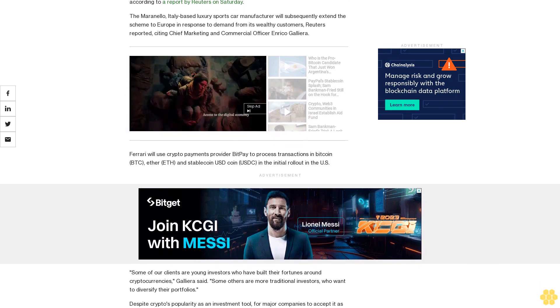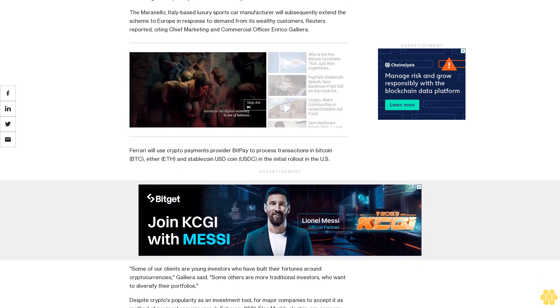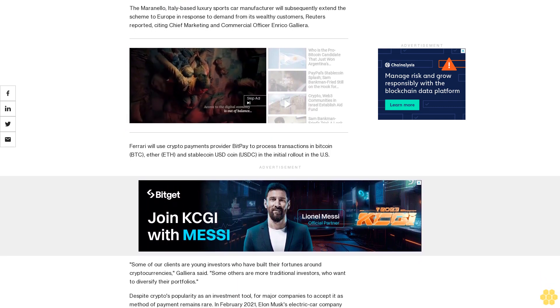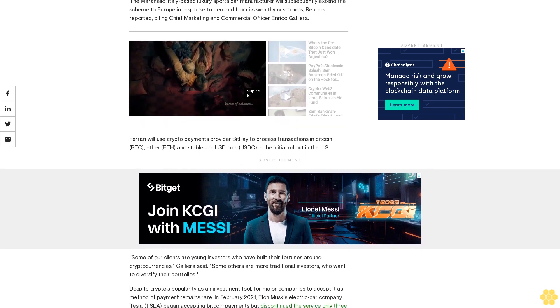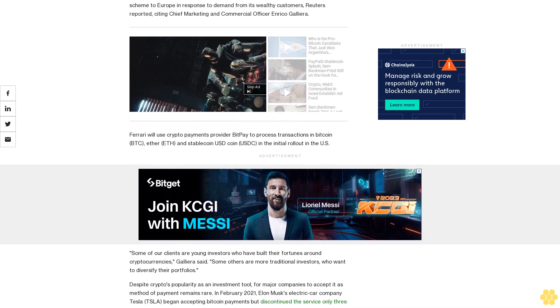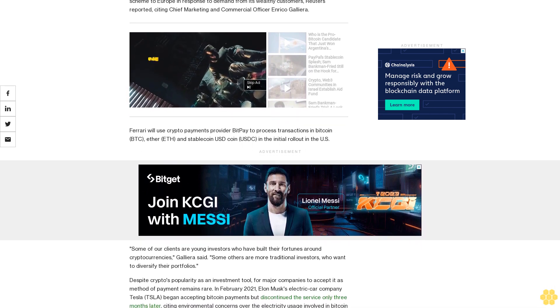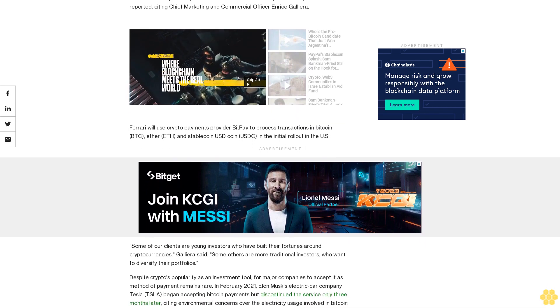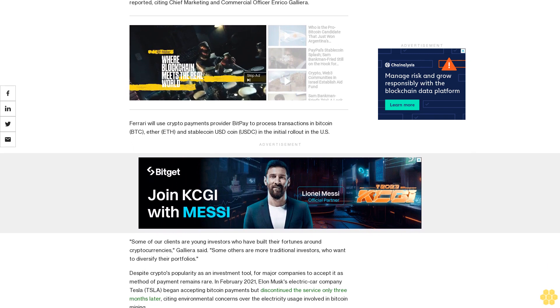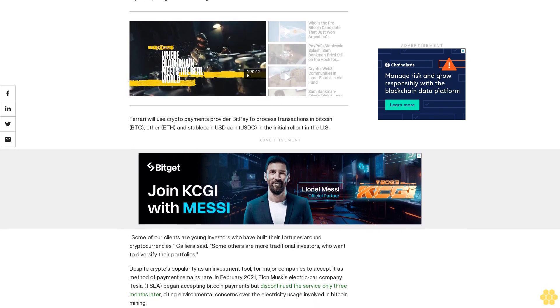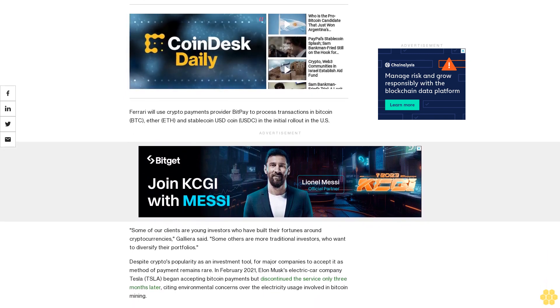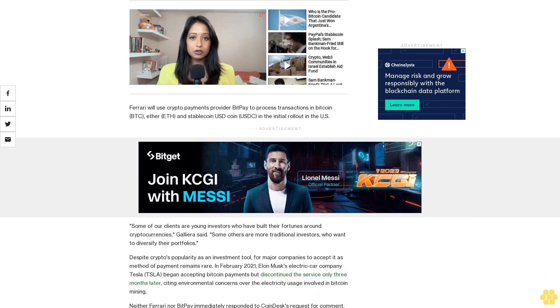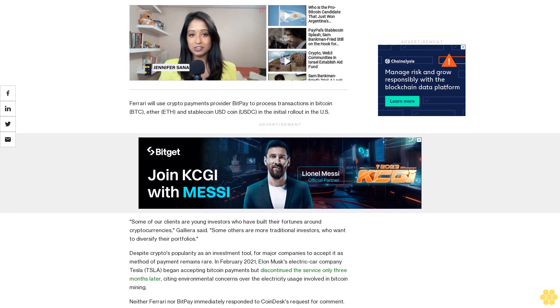Tesla began accepting Bitcoin payments but discontinued the service only three months later, citing environmental concerns over the electricity usage involved in Bitcoin mining. Neither Ferrari nor BitPay immediately responded to CoinDesk's request for comment.